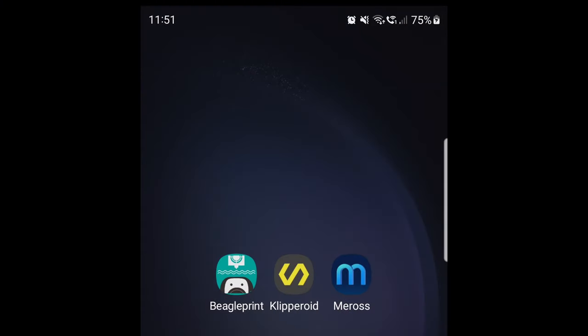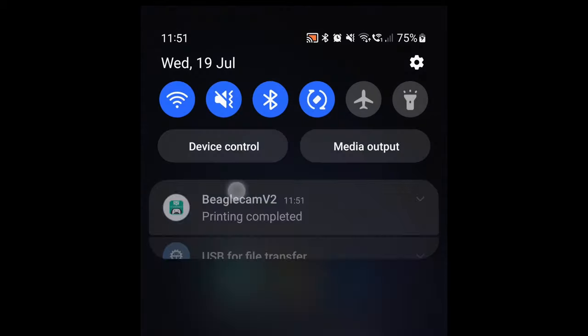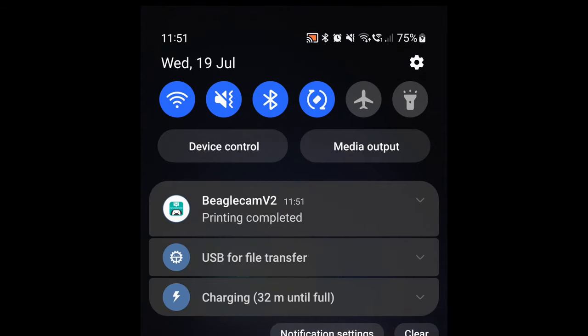If you allow the app to send you notifications, then you'll get messages about the progress of your print, like when it's started, when it's finished, but also if there are any kind of problems.